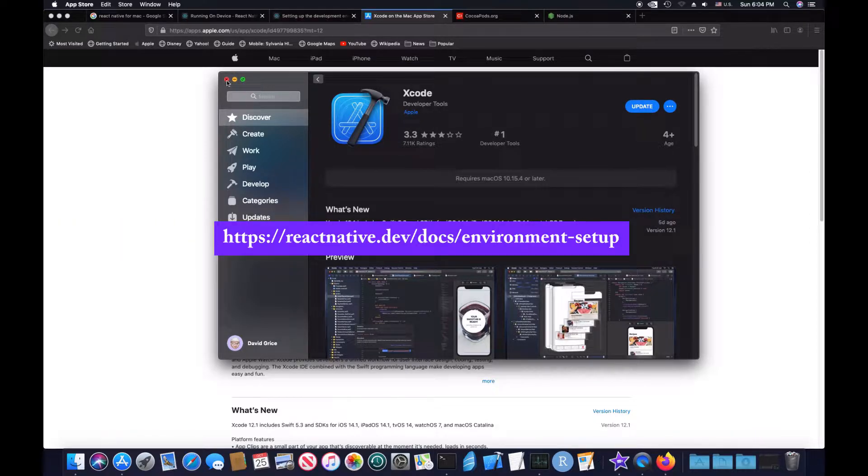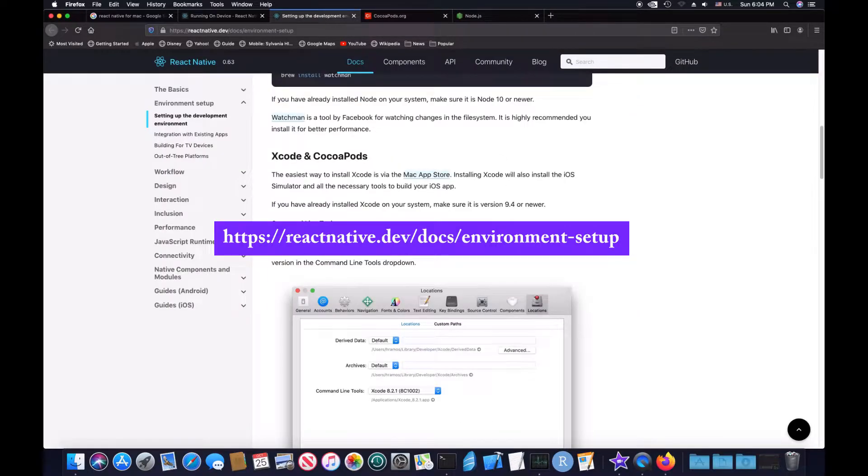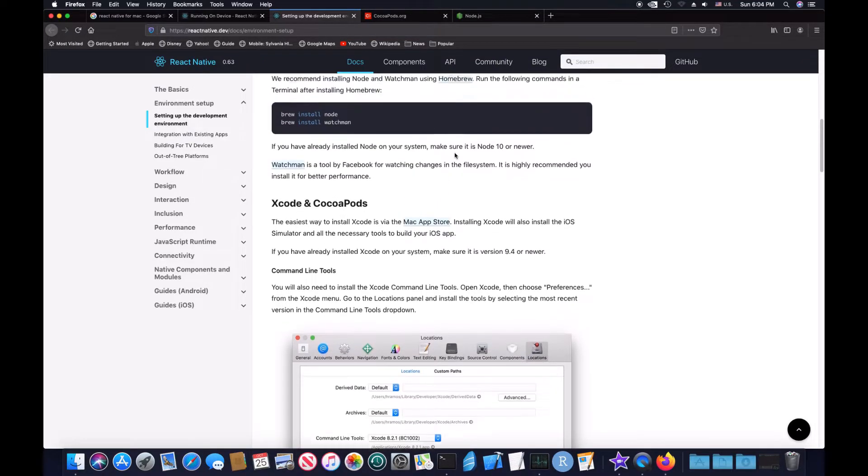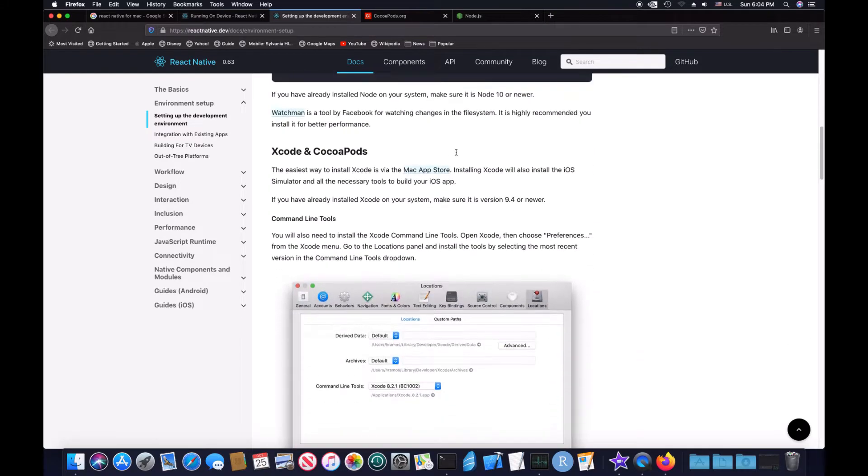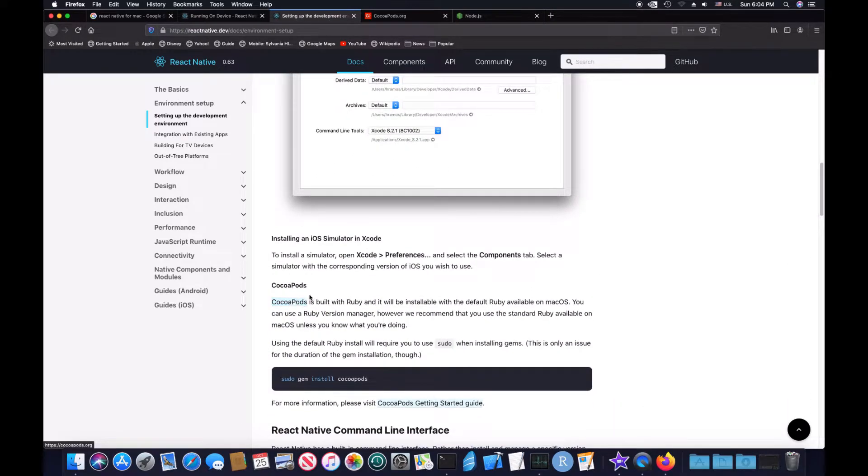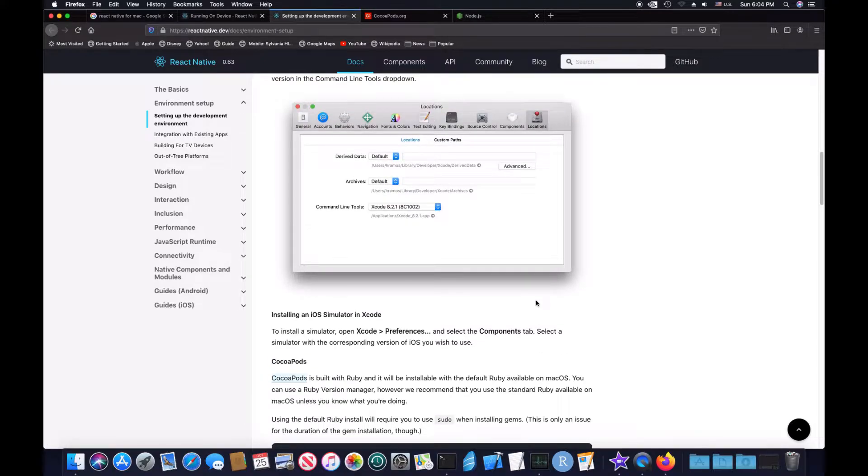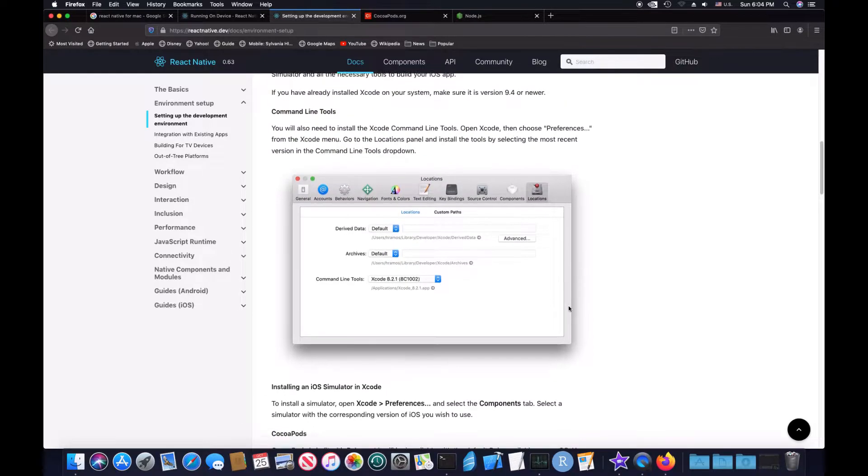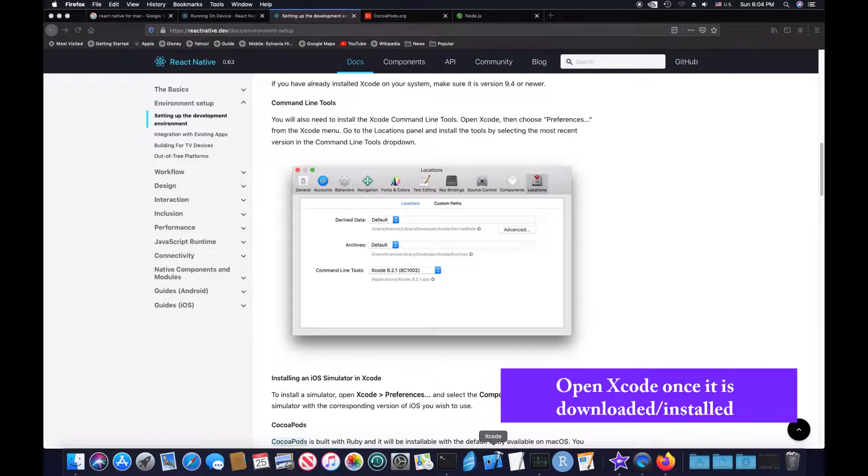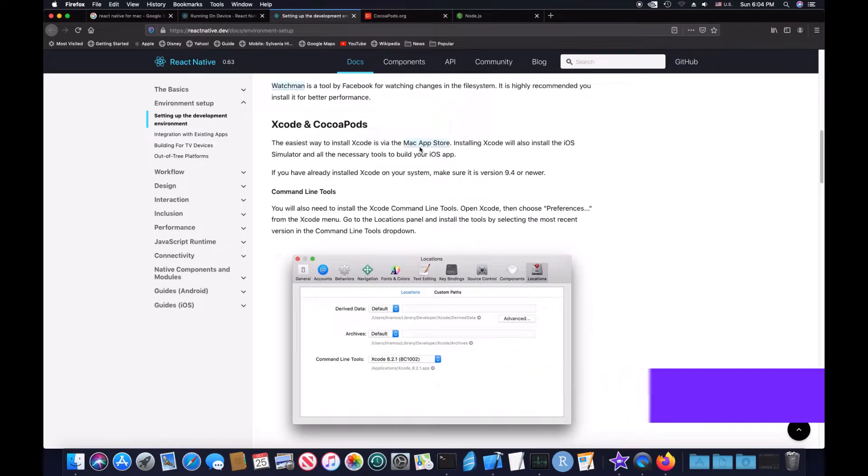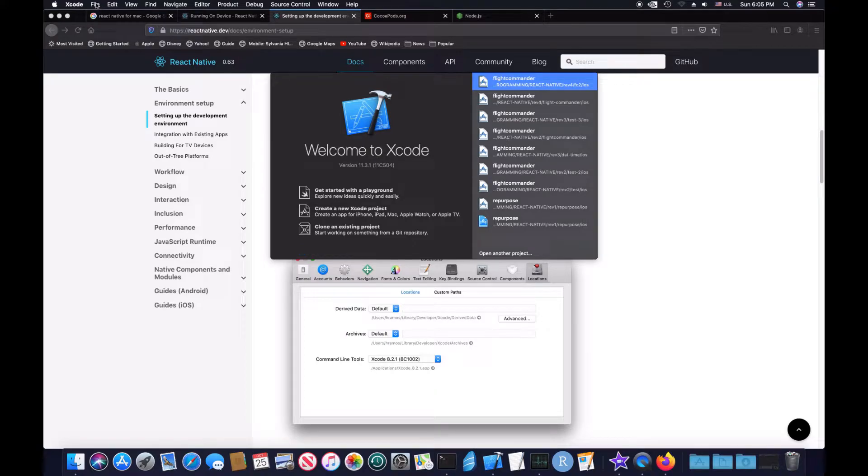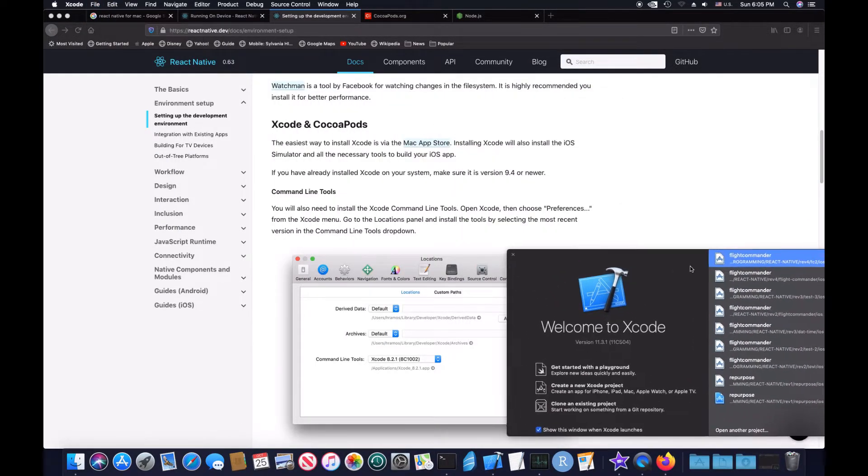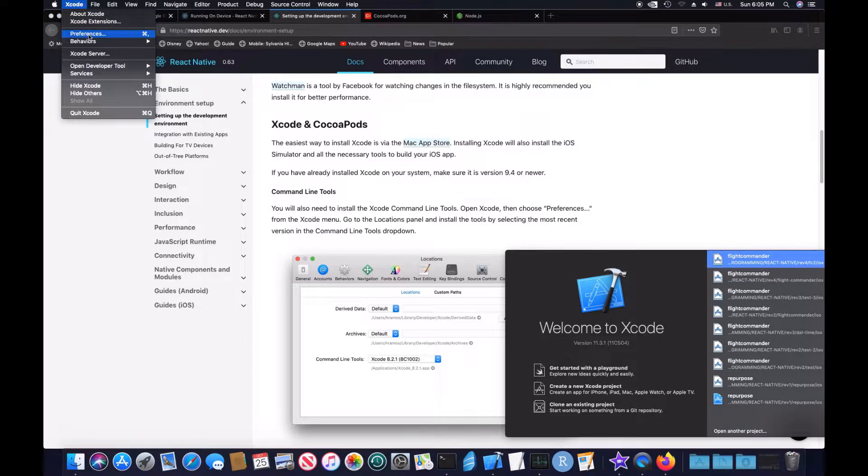Anyways, so once you download and install Xcode, what you want to do is install CocoaPods, which the link for CocoaPods, I believe, is right here. But first, let's open up Xcode, because once you install it, you have to go through this script of linking your command line tools. So you open this, you go to file, open Xcode, then choose Preferences.